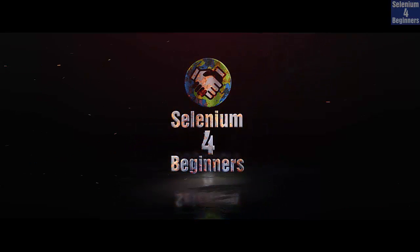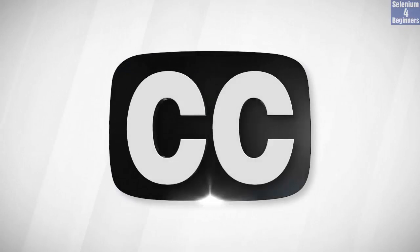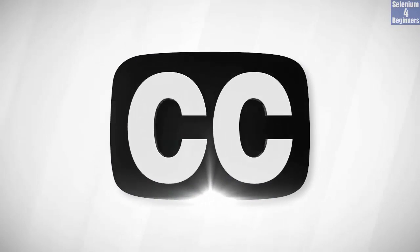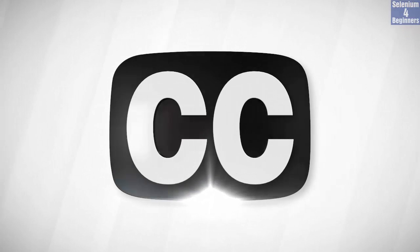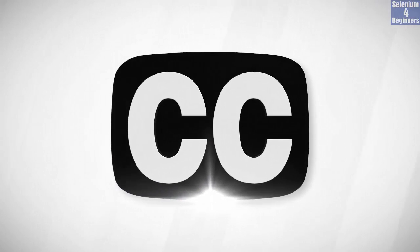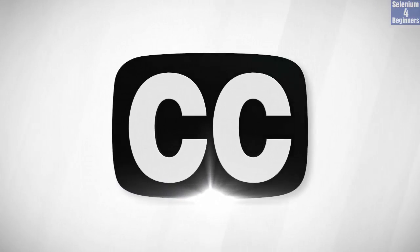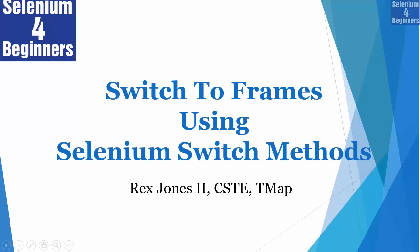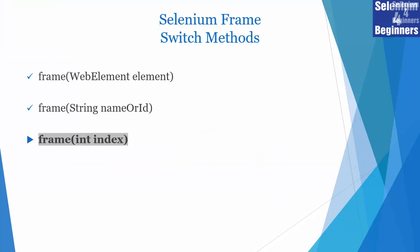Selenium for beginners with Rex Jones the second. Closed captioning is available for you, switch CC on or off. Hello and welcome to Selenium for beginners. In this video I will cover how to switch to a frame. Next is frame using index, which selects a frame by an index.